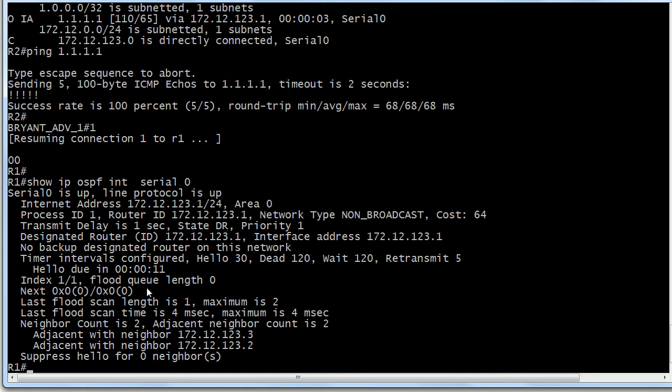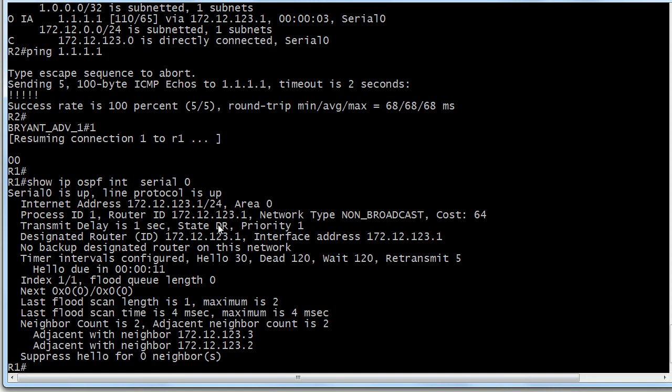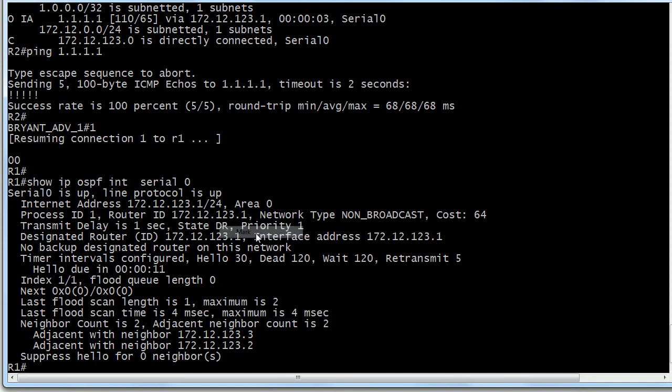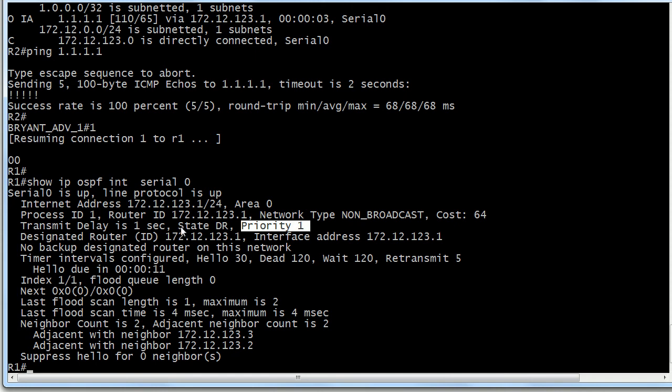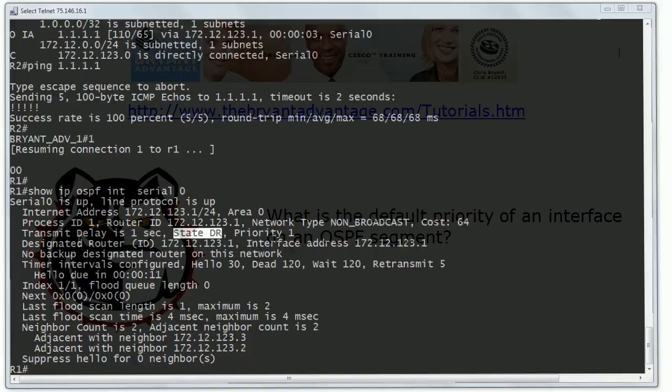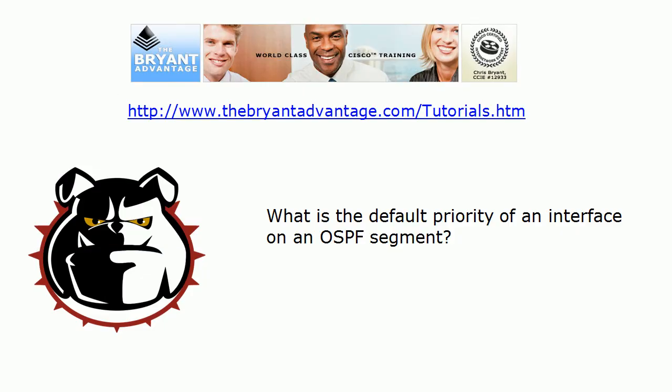And you get a lot of good information here. And right here is the priority of that interface and it's 1. That is the default. And that's where we get into the DR-BDR election. You can also see that this router is the designated router for that segment. And that's what we like with hub and spoke - for the hub to become the DR. I've got another video on YouTube about that as well. So we've covered that default priority.